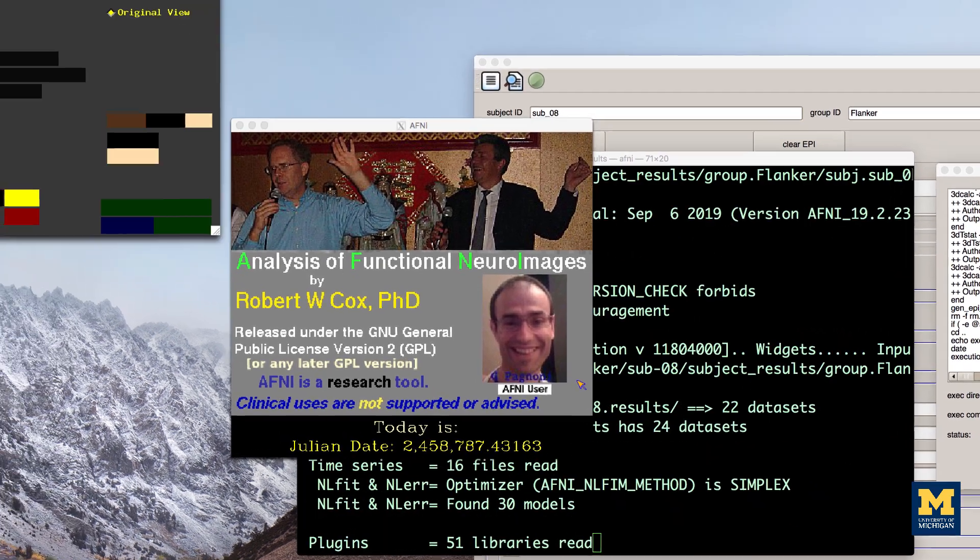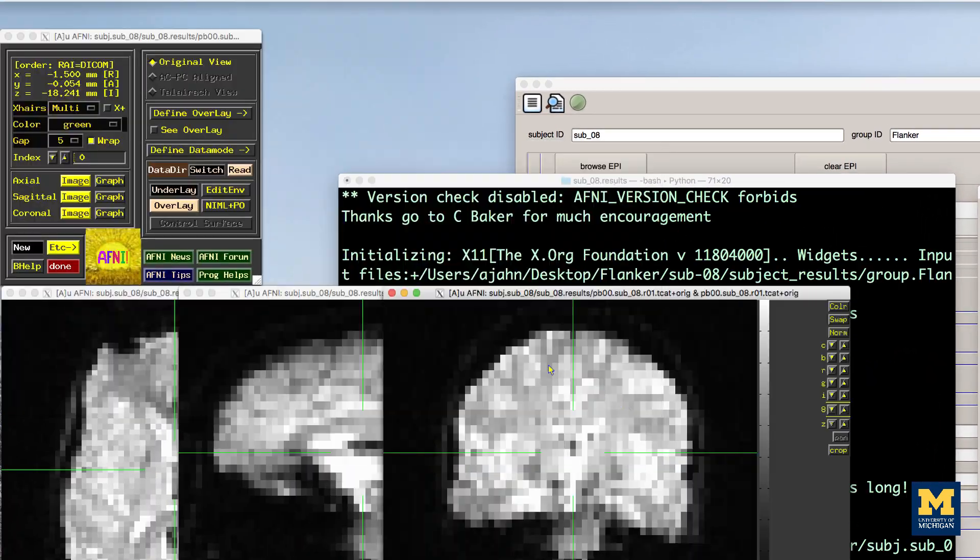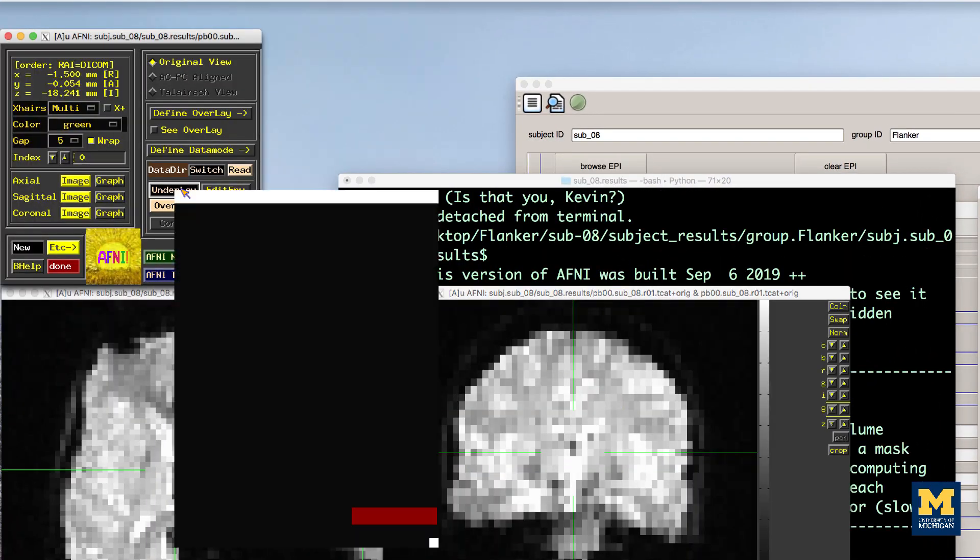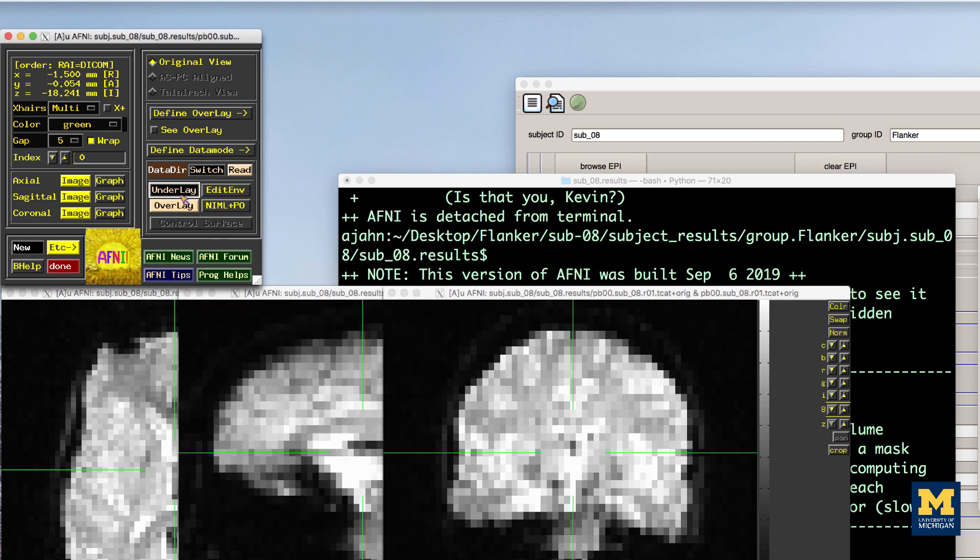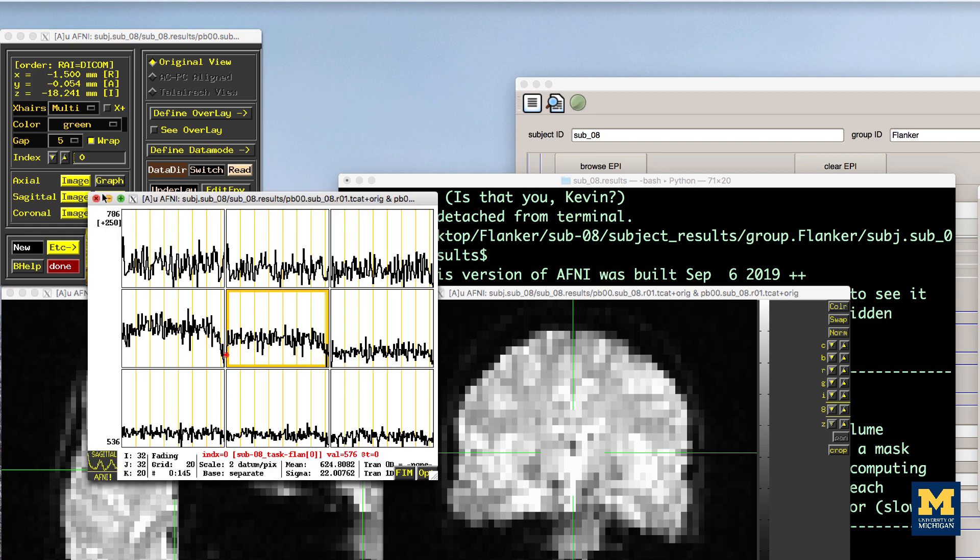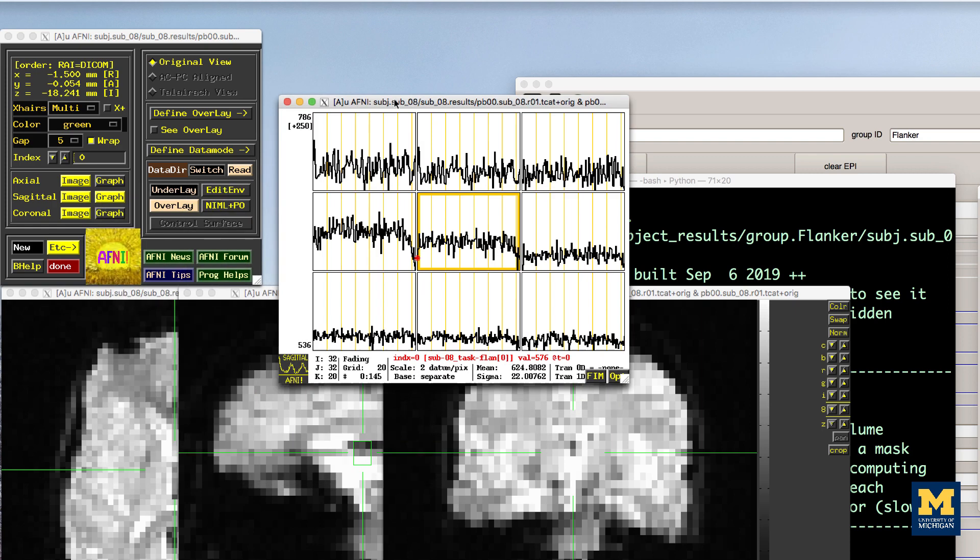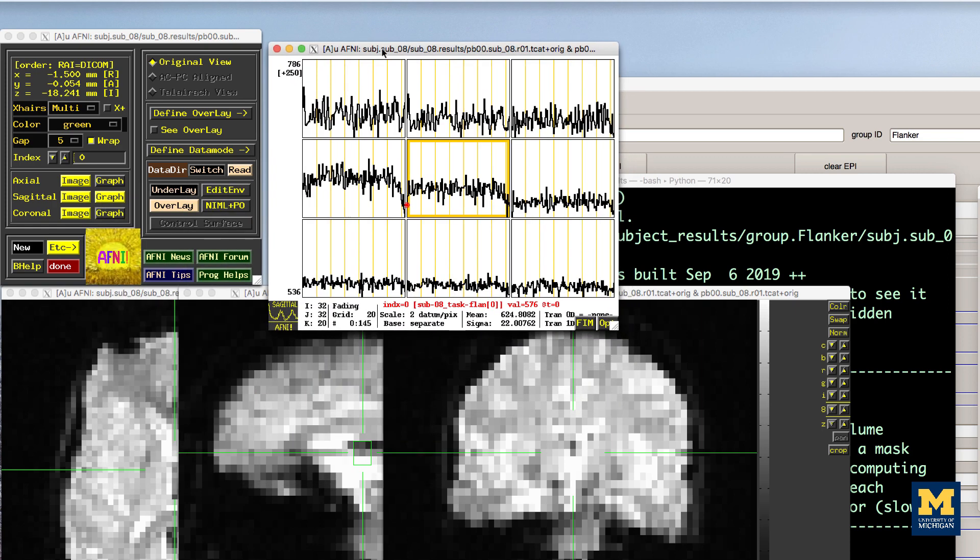Now open the AFNI GUI. Click the underlay button and left click on the file pb00_sub_await_r01.tcat. Then click on the graph button next to any of the axial, sagittal, or coronal views to view the time series. Since the initial volumes had already been discarded before the data was uploaded to OpenNeuro, all of the time points are of the same relative intensity.